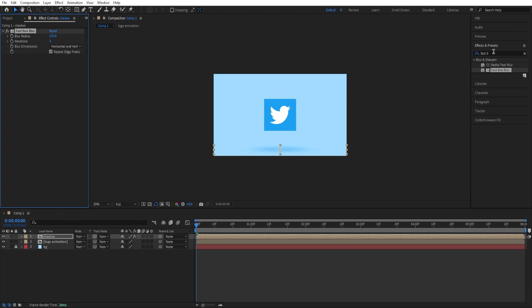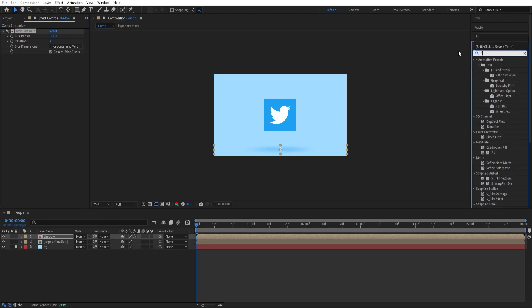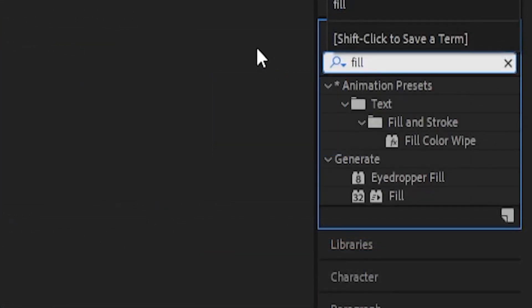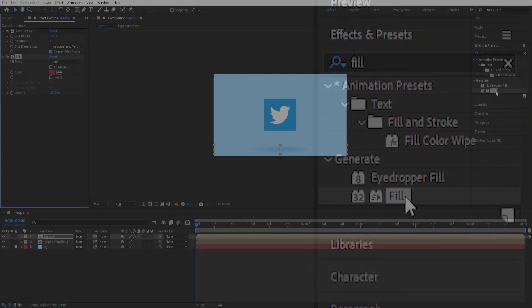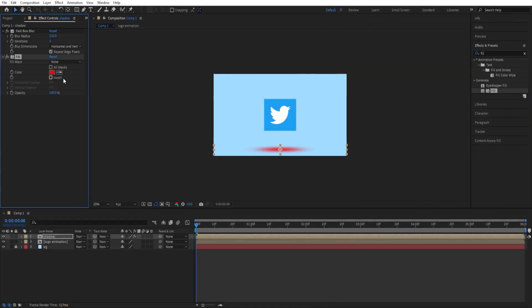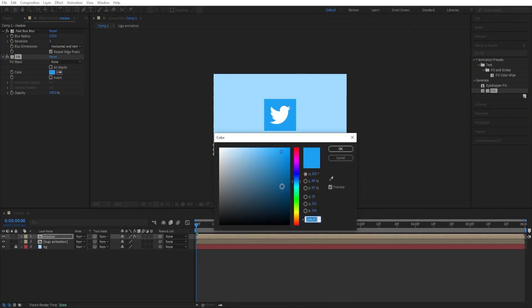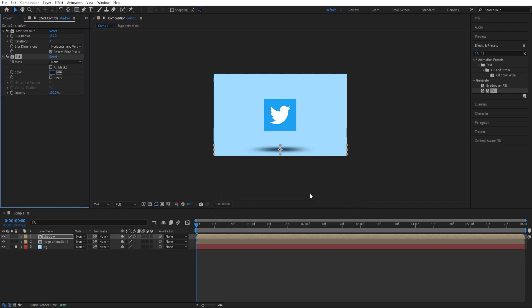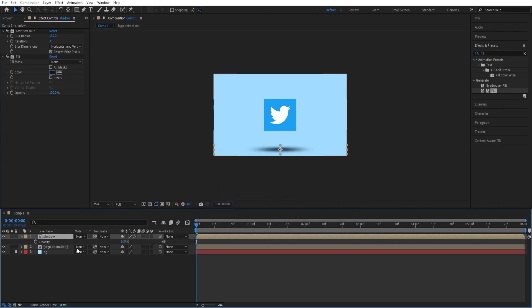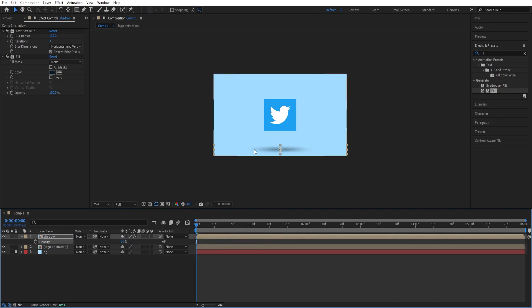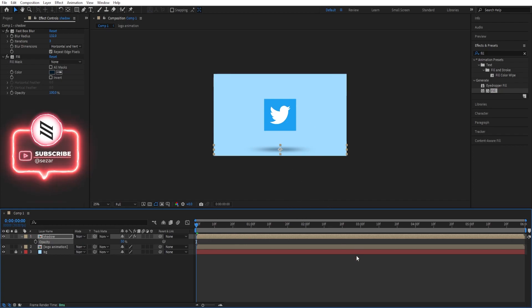We can add a Fill to this, so type in Fill, double-click on it to add it, select this color, and add a dark blue color like that. We can press T for opacity and drop it to 50 so that the shadow animates with the logo as well. Let's take a look.